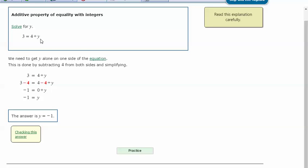So to get y by itself so we can solve, I have positive 4. To zero this out or cancel it out, I have to subtract 4. And if I subtract 4 from one side of the equation, I need to subtract 4 from the other side.